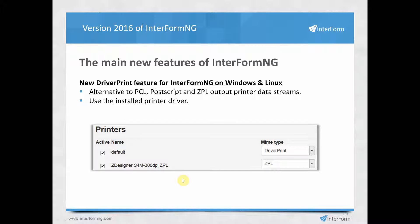There are changes to the printer data stream generated by Interform NG. Previously there was support for PCL, PostScript, and ZPL. Now you can also select driver print when running Interform NG on Windows or Linux, which uses the local printer driver installed on the machine, allowing you to print to any printer as long as a fully compatible driver is installed.